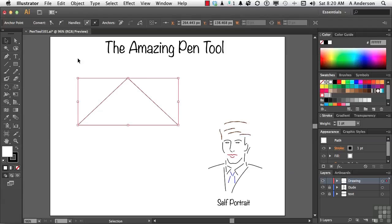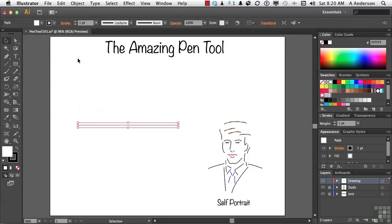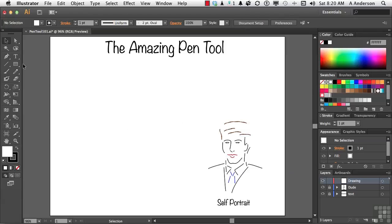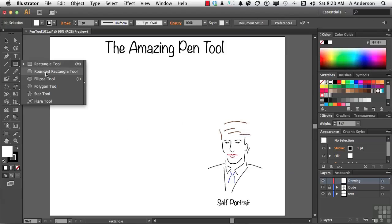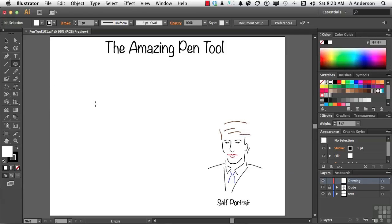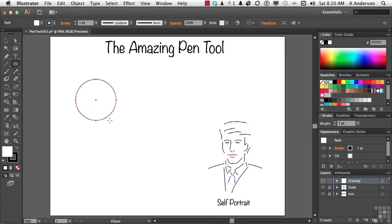Now, again, we're still working with straight points here. Let's delete that one and get out of there. Let's come over here and draw an ellipse the easy way. I'll hold down the shift key so I get a nice perfect circle, and let go.